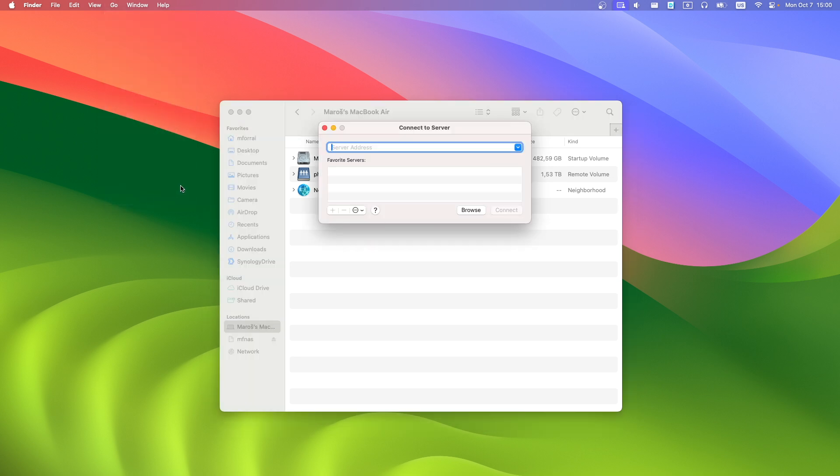Start typing VNC. Now type your IP and now port of VNC session.